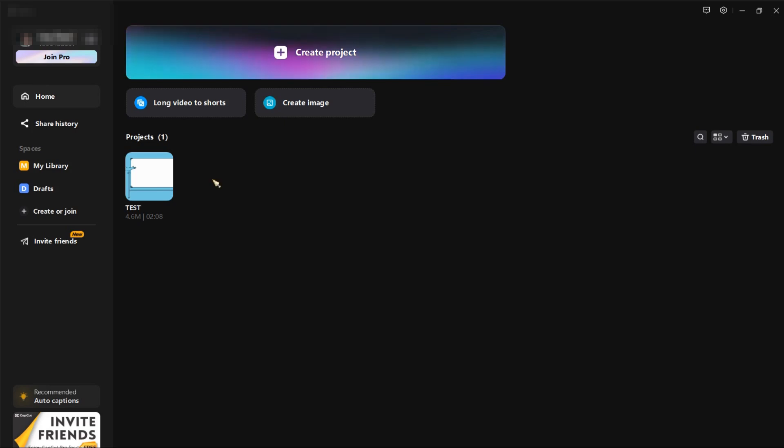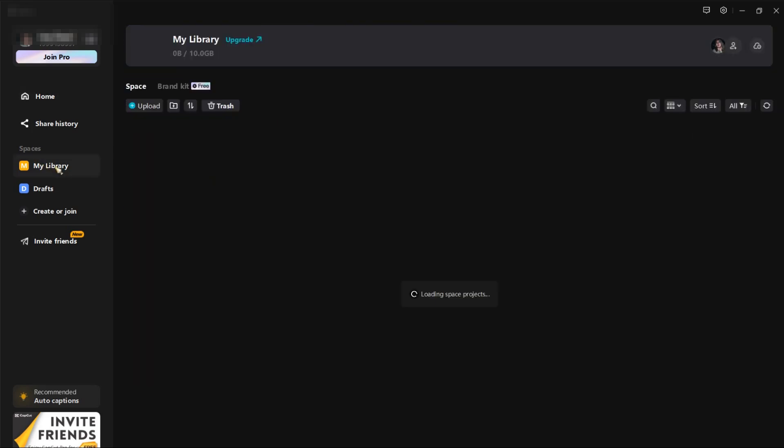Here at the left side you can see your information: home, share history, spaces, create or join, and invite friends. So in spaces, this is a cloud storage from CapCut where you can store your projects. You just need to choose the folder where you want to store the project that you want to share.